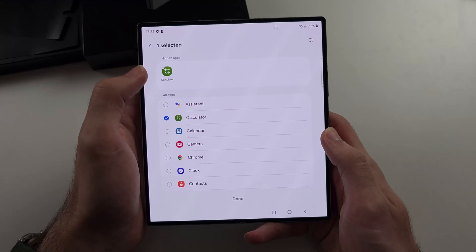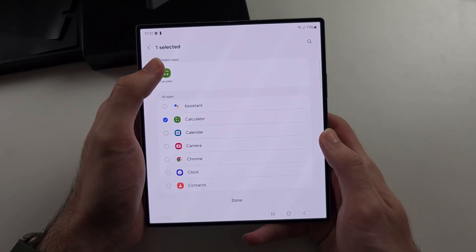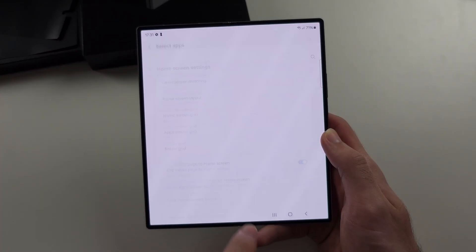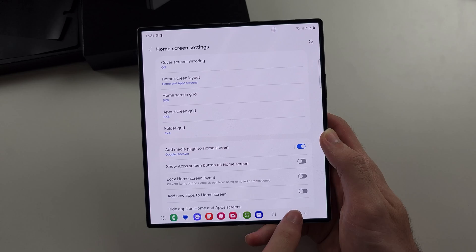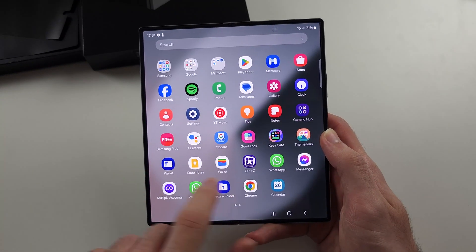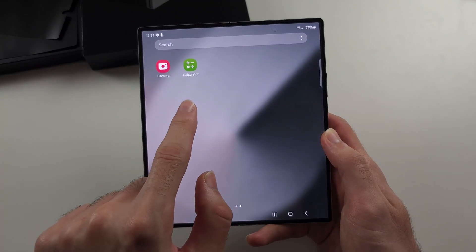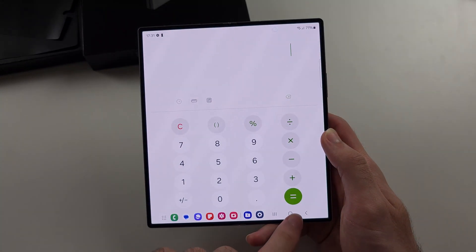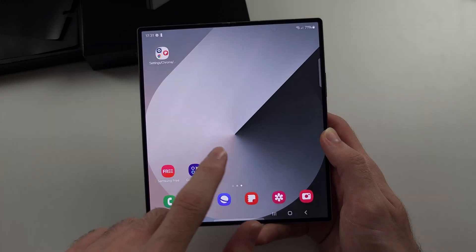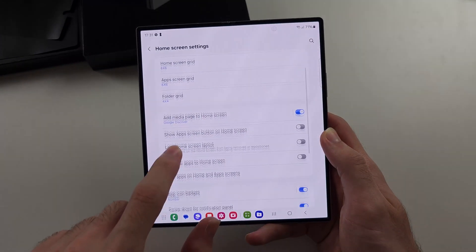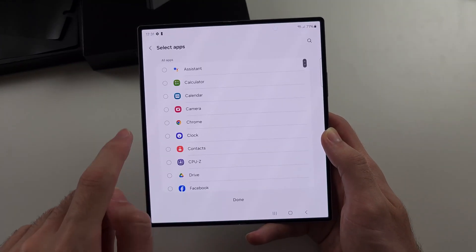Tap the minus to unhide an app, then tap done. Find the hidden app and open it, then go back in and hide the app again.